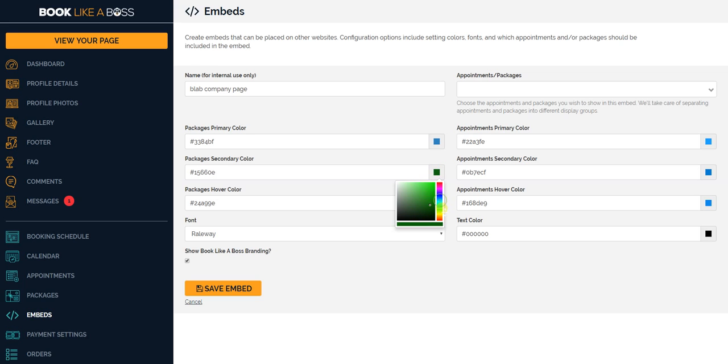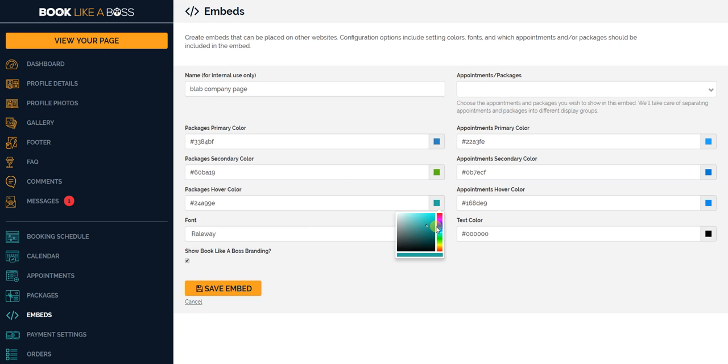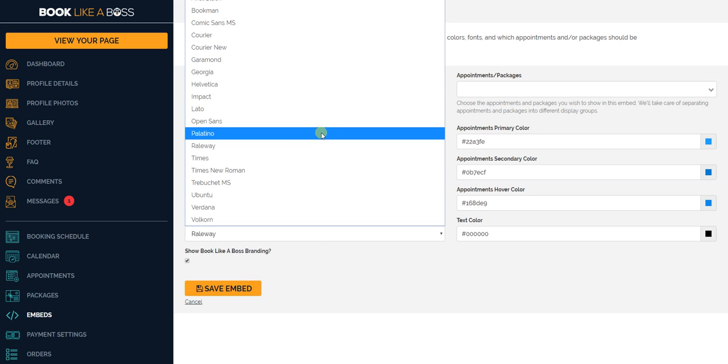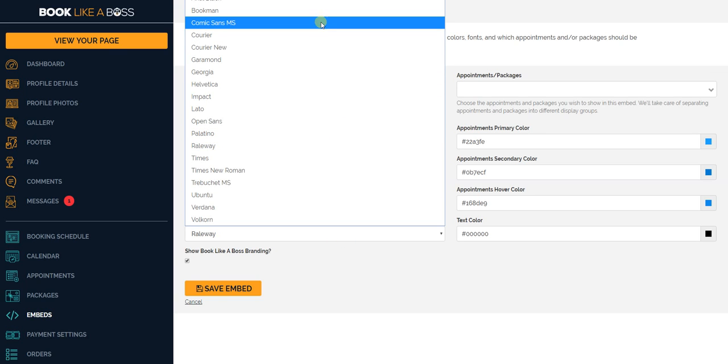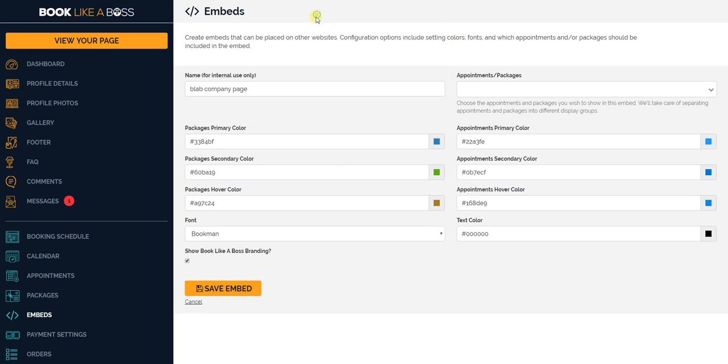Customizing this for you to see, and you could choose different fonts that we make available to you. Let's click Bookman. Bookman, get it? Okay, now if you're on the plan which enables you to remove branding, you could choose to leave the Book Like a Boss branding on or not.